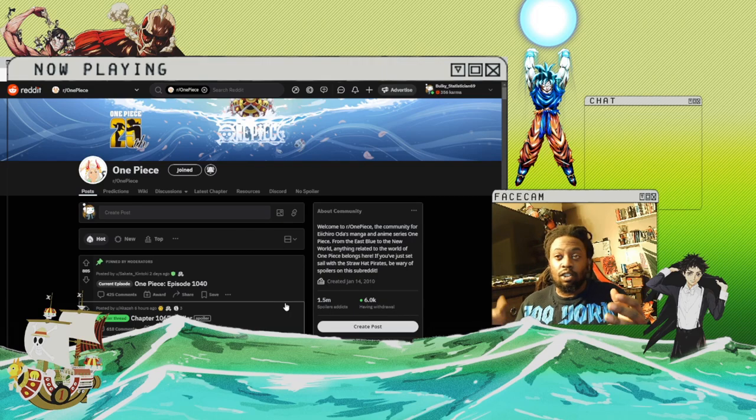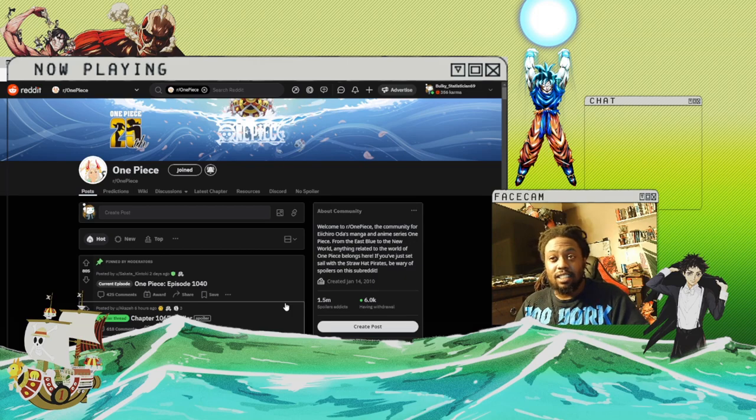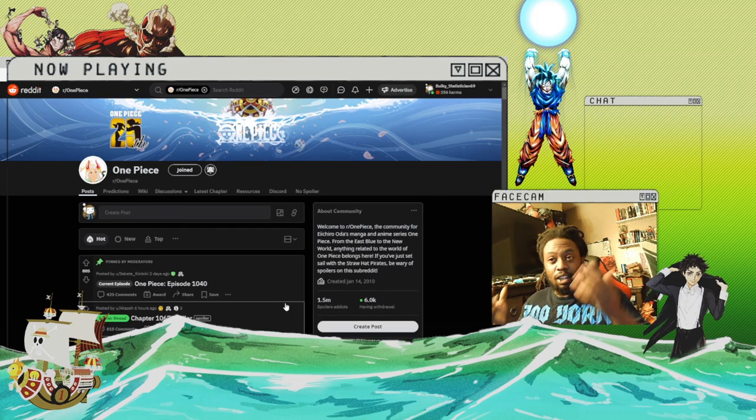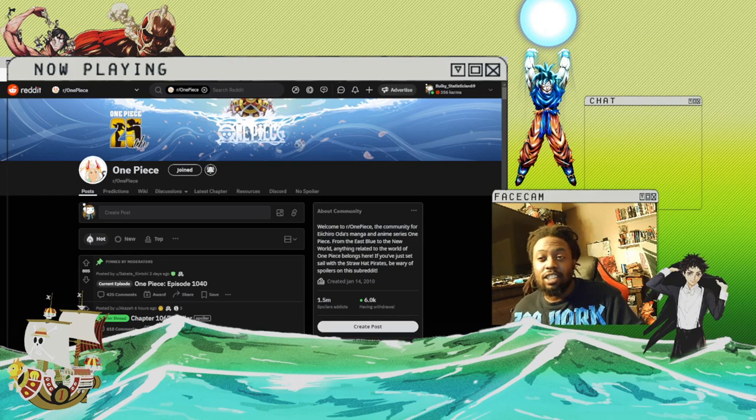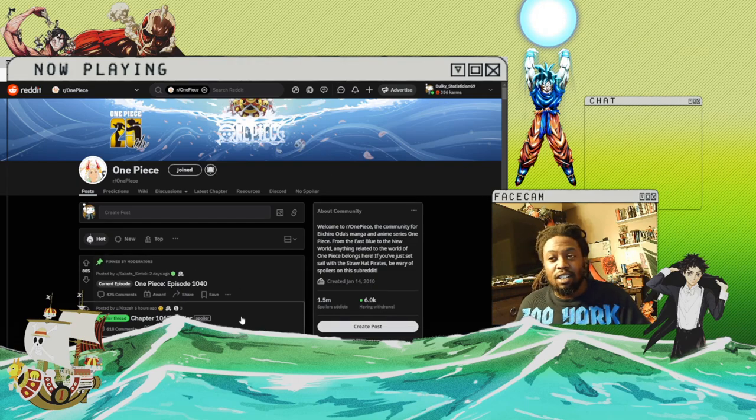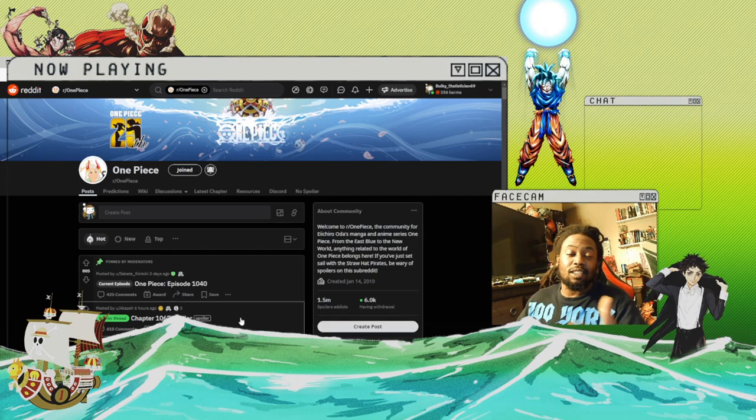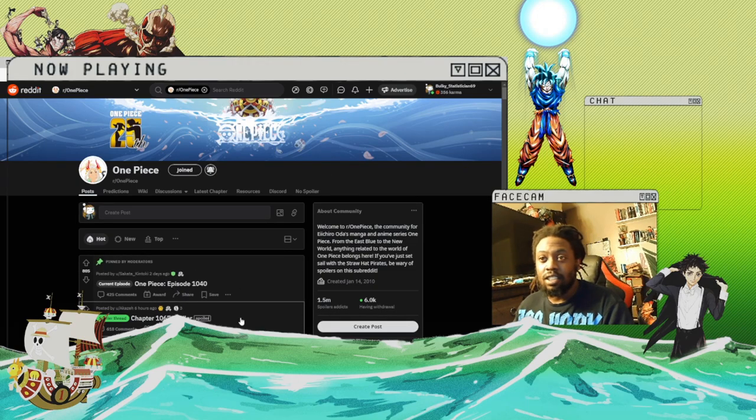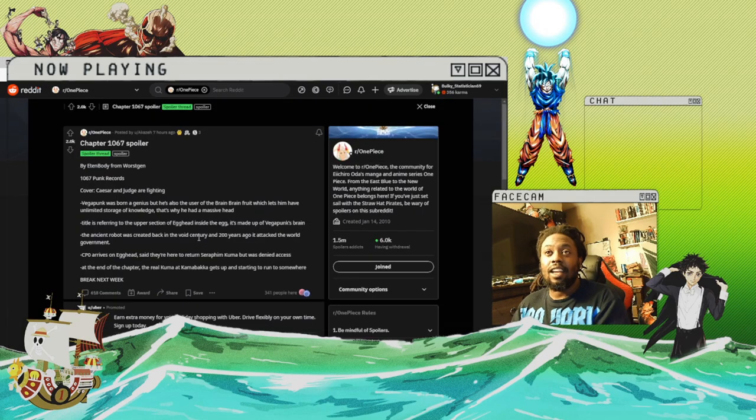For more spoiler reactions like this and more other videos as well on the channel, over 200 and we're gonna keep on going. But let's get into the spoilers, okay.